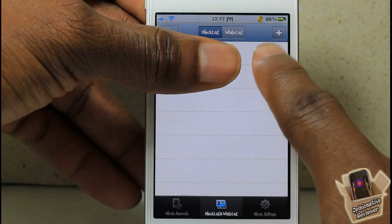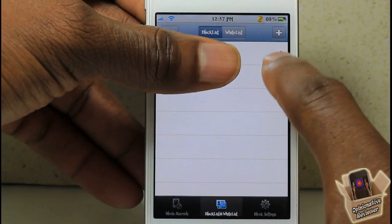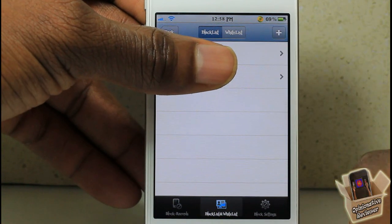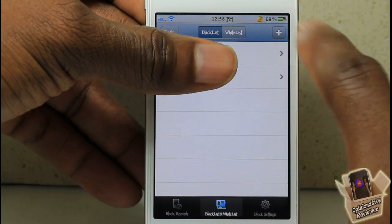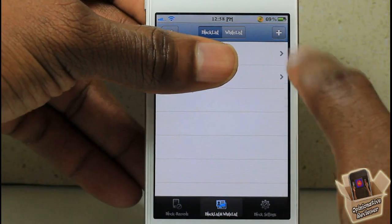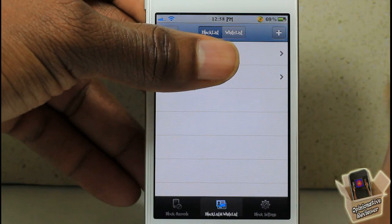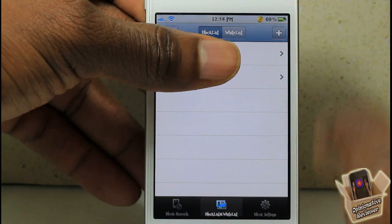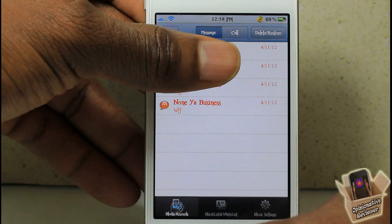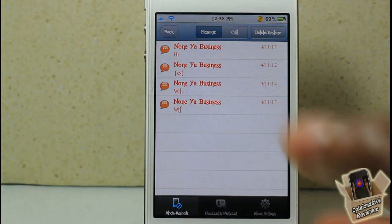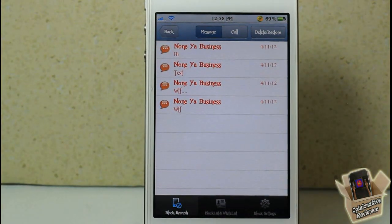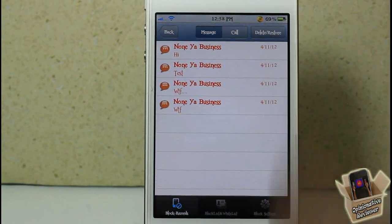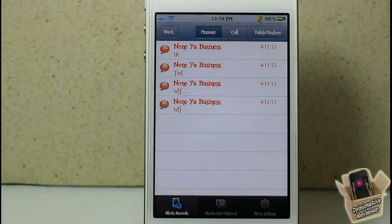On this side, where you have the blacklist and whitelist, you can go ahead and add the number you want blocked. Just touch the plus button, go into your contacts or enter it manually, and add the number. Whenever that number sends a text message or call to you, it's going to automatically block it inside this app and record it inside the app as well.